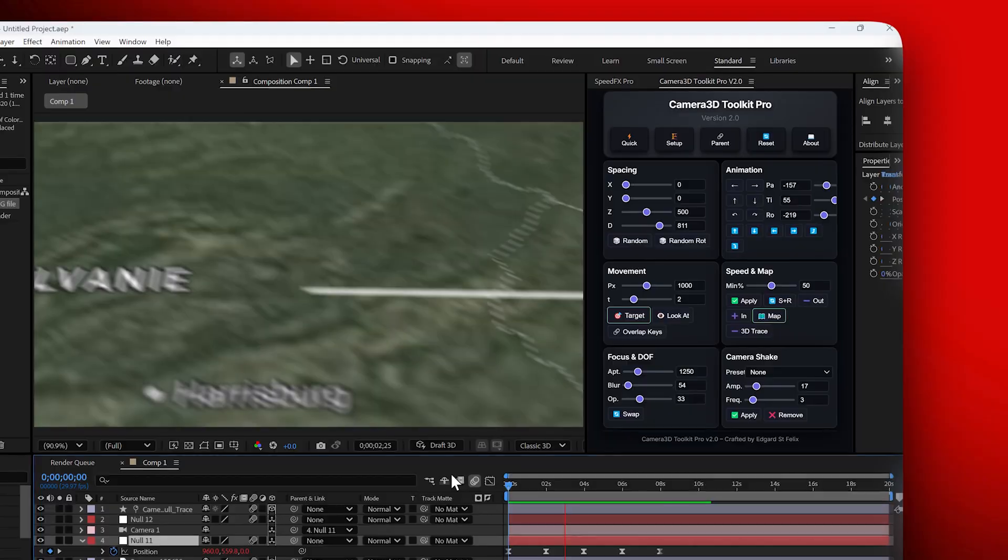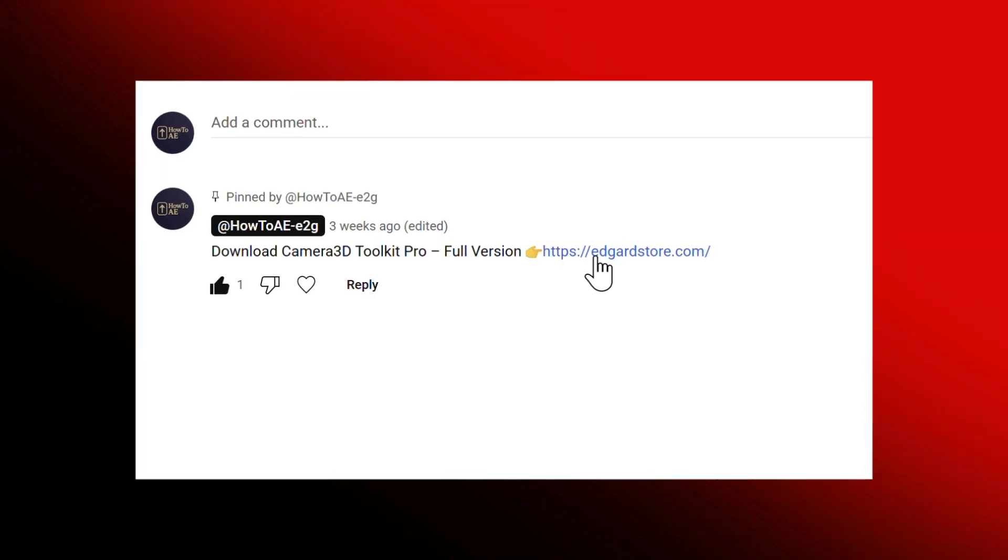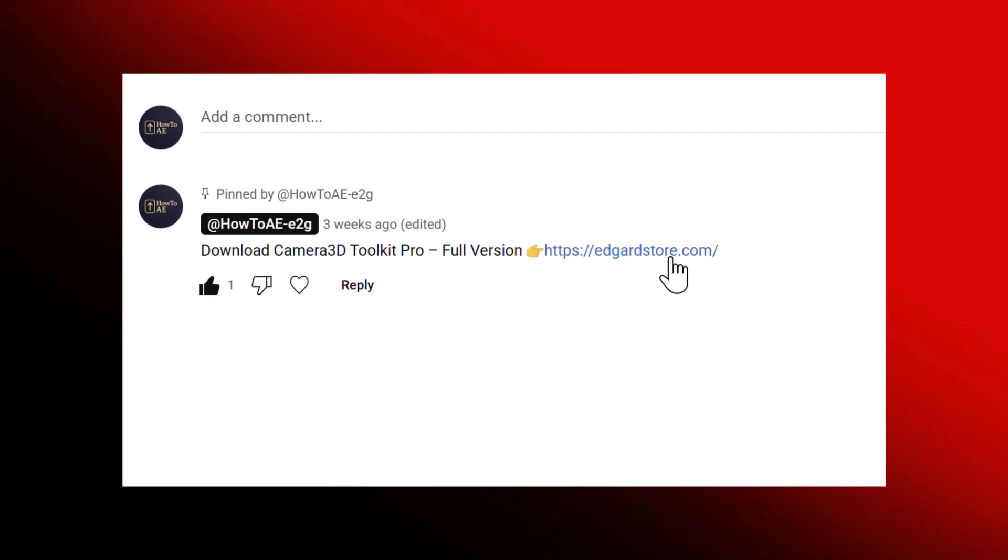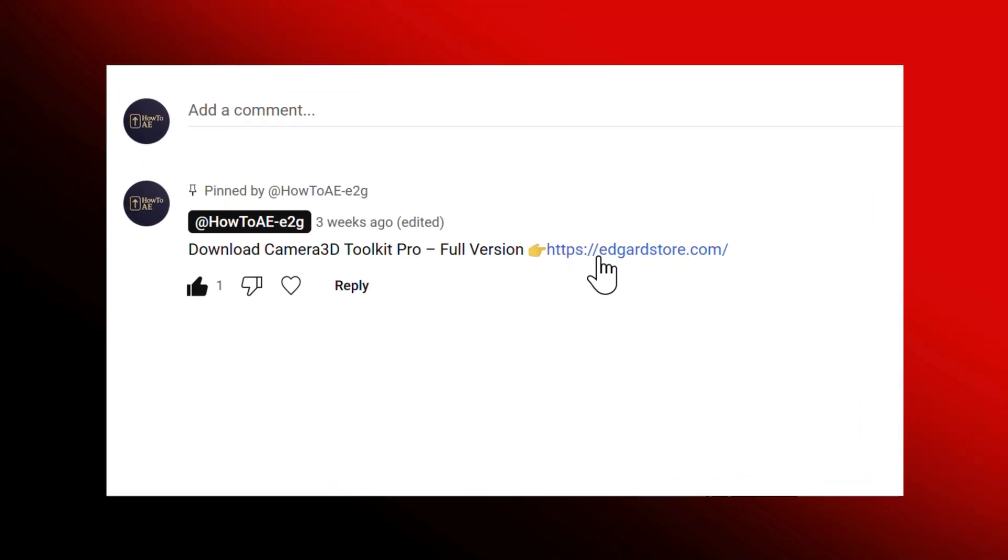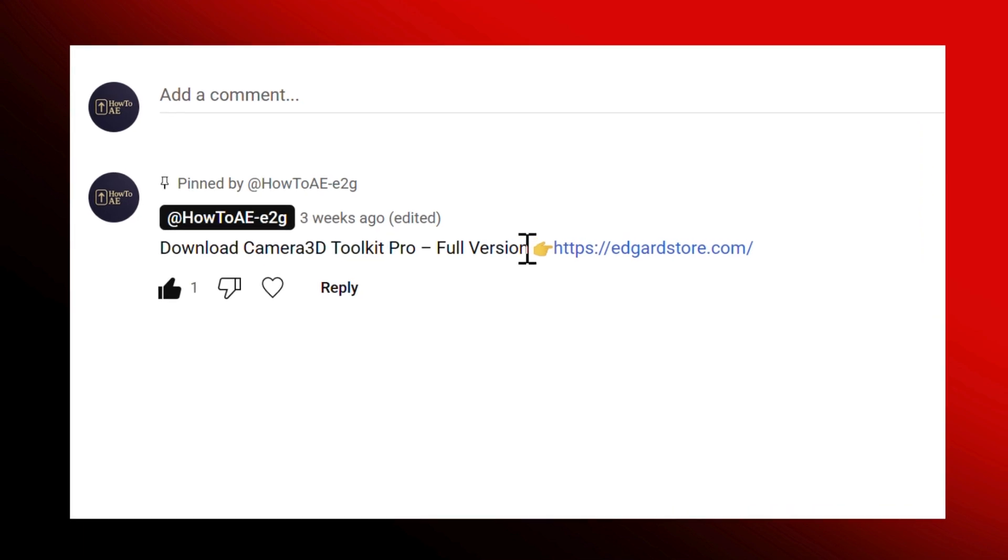The download link is in the description. And right now, the plugin is available at a special promo price. So make sure to grab it while it lasts.